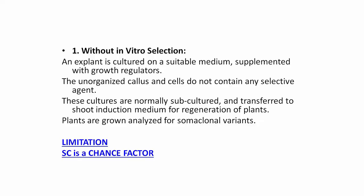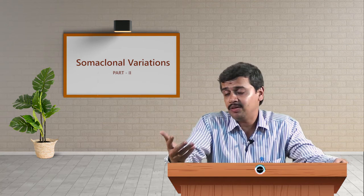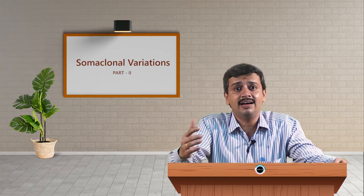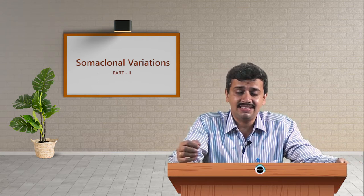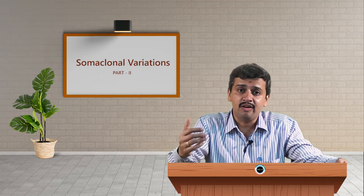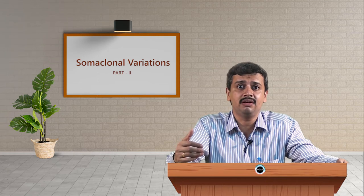This process is nothing but without in vitro selection, as we have not selected the variations or the abnormal plant or an artifact in vitro. If you look into this very process, it is easy, but the major limitation is that it is a chance factor because nothing is in your control. The very basis of somaclonal variations — it is all the play of other factors; it is not in your hands. As it is a chance factor, most of the times you might not be lucky in order to identify or obtain the somaclonal variations.